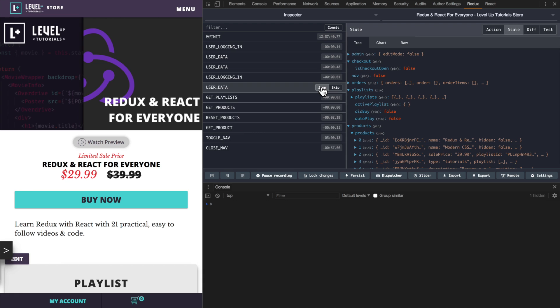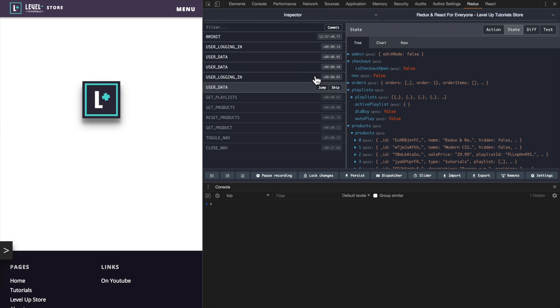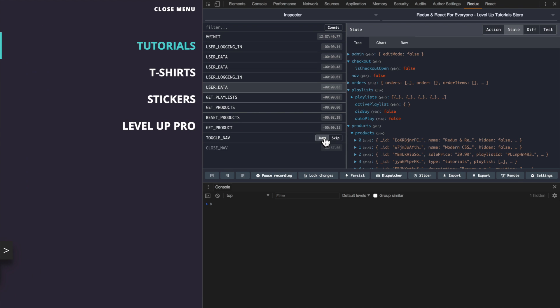That's cool because we can do things like this time travel and go back in time. We'll see before the user data was loaded, or if we jump right here we can see when get products was loaded, or we can toggle our navigation. This makes debugging and understanding your app way, way, way better. We can have a much bigger viewpoint of our app. It's also easier to test and makes a lot more sense for organizing your app.